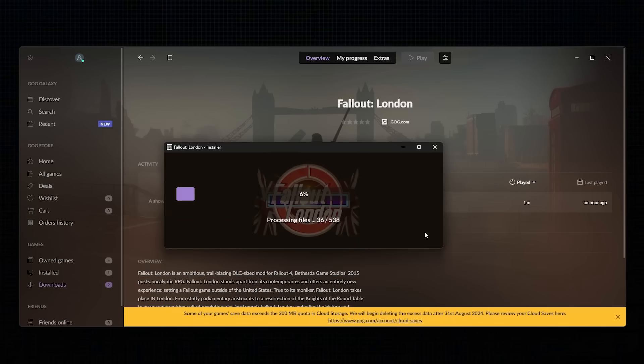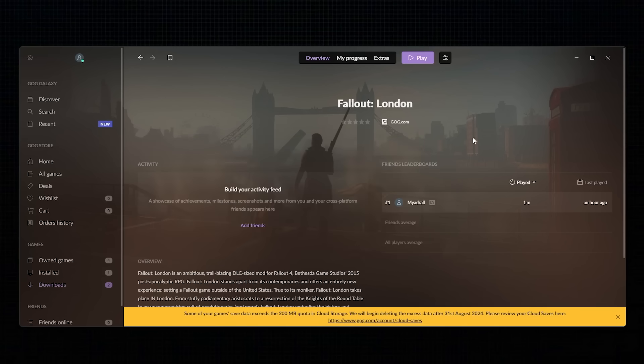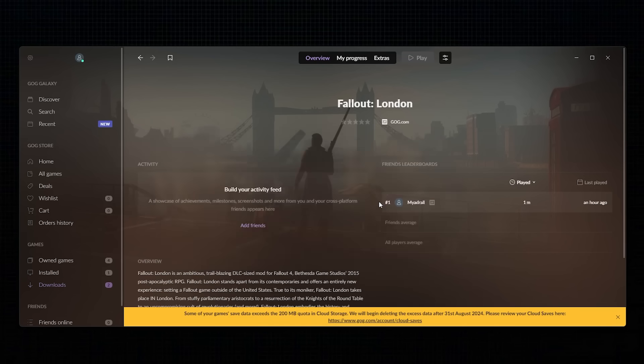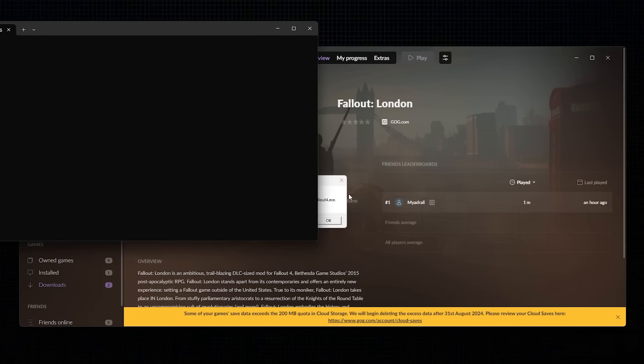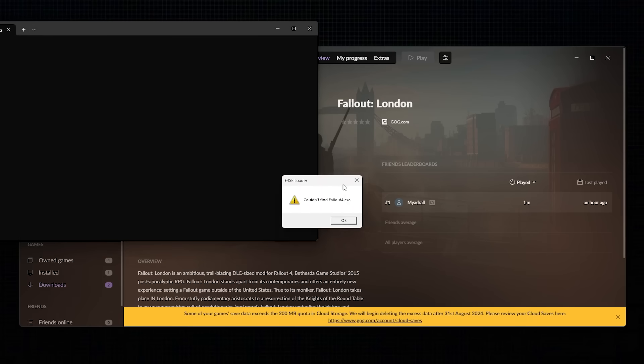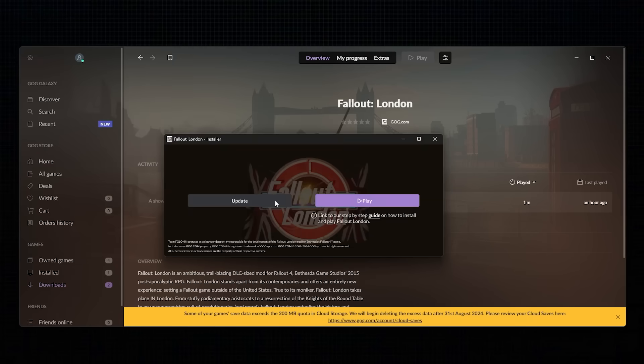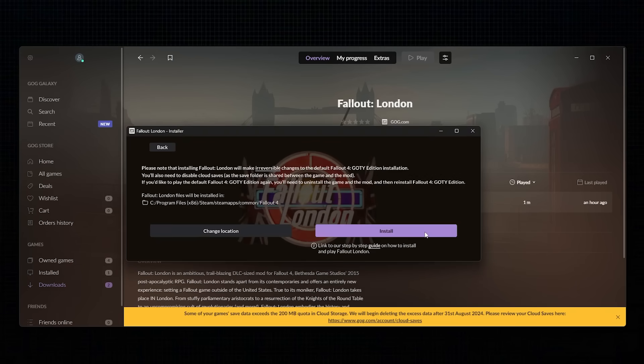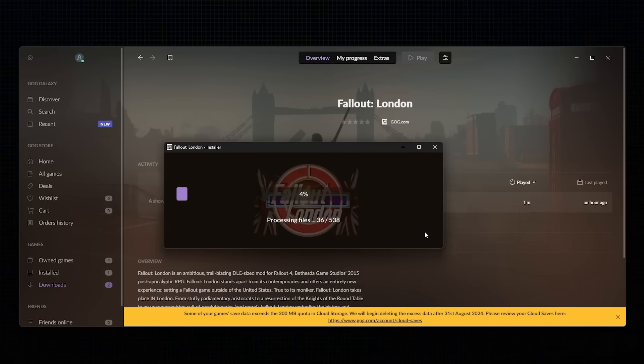Once installed, simply click Play. If Fallout London is trying to install somewhere else, for instance, mine still was installed in the GOG version of Fallout 4, you'll need to click Update, and then change the location to your Steam installation folder. The Play button will change to Install. Install it, and then you can play from the launcher, and it will launch the Steam version.